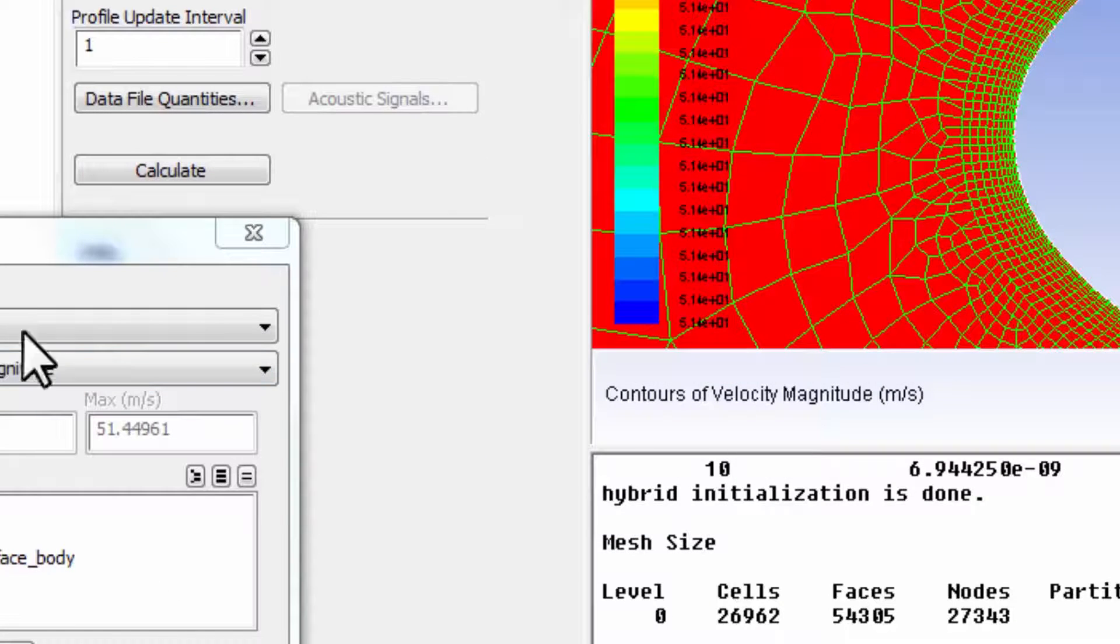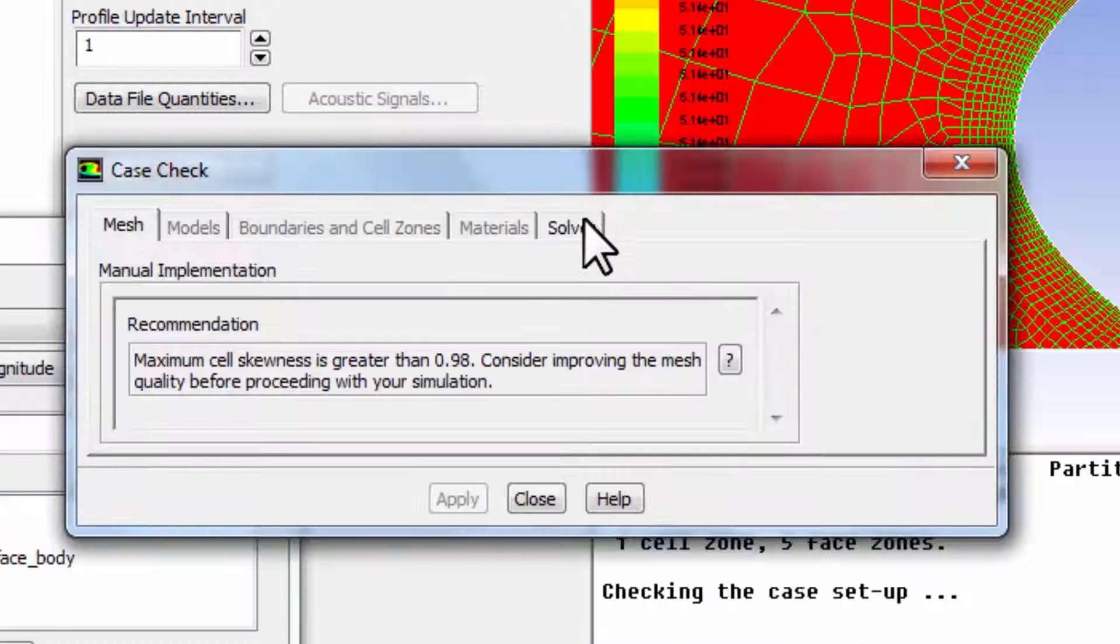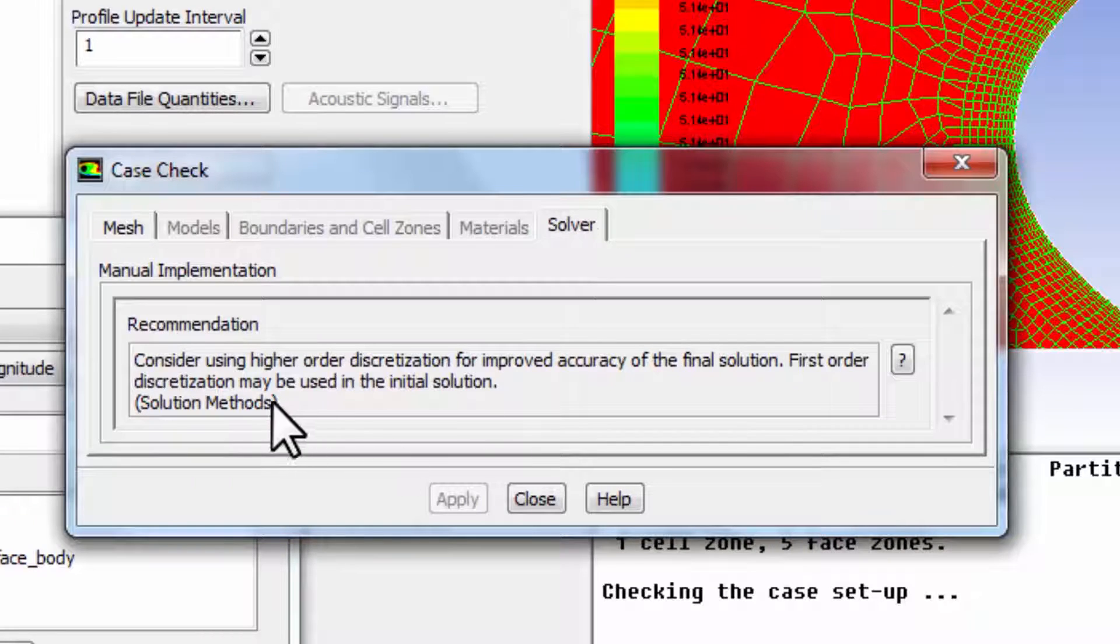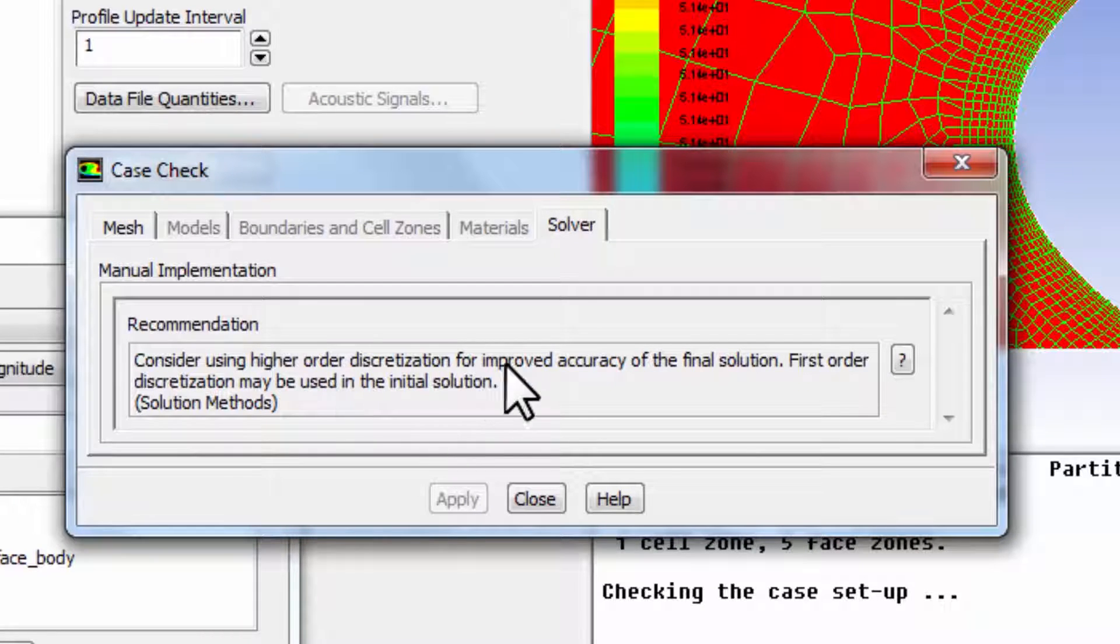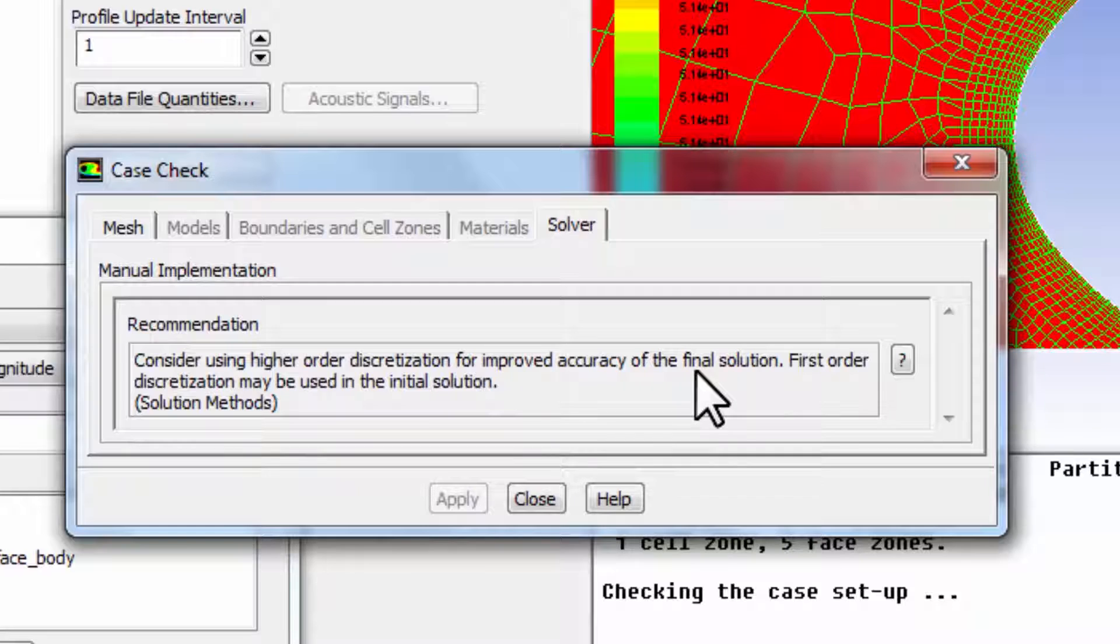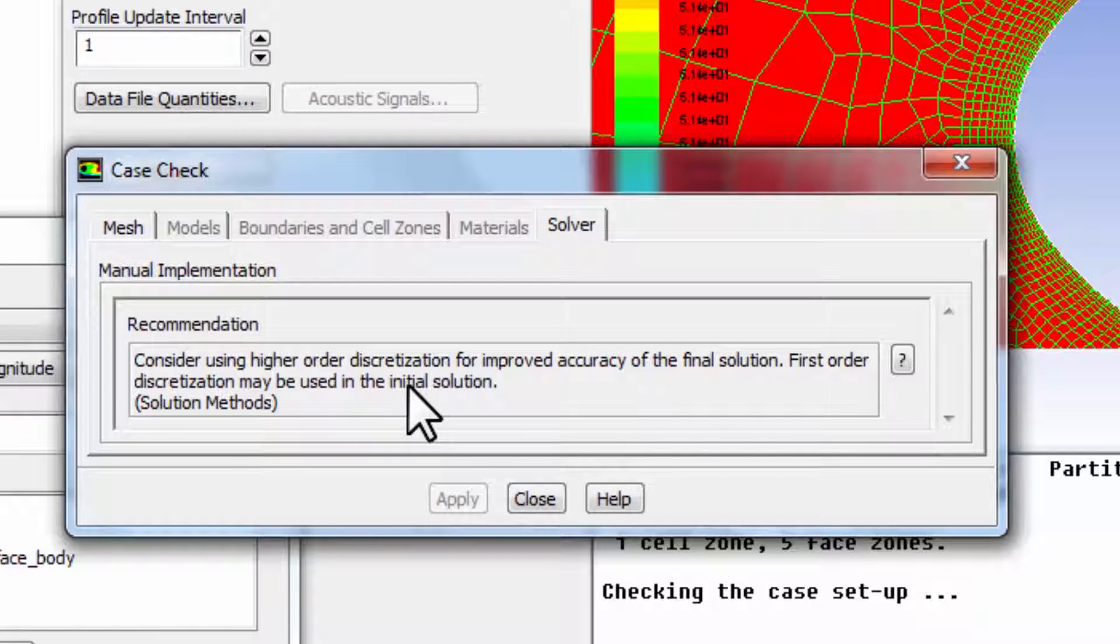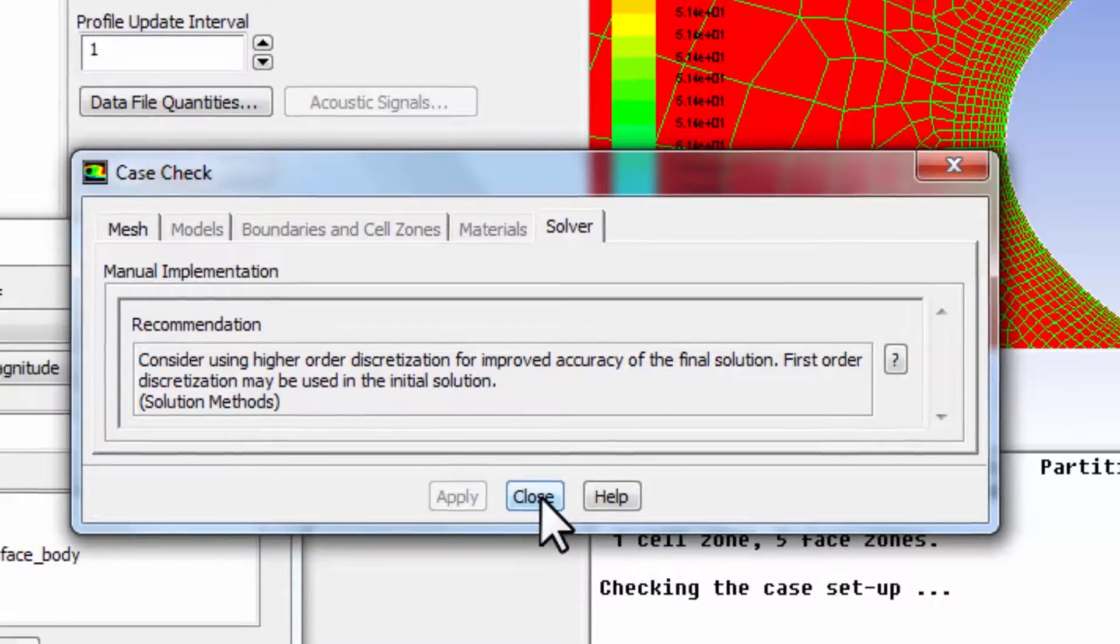Okay, we'll go ahead. By the way, I should also check under Solver. Consider using higher-order discretization for improved accuracy. First-order discretization may be used in the initial solution. That's what we are going to do. We're just running it for the initial solution.